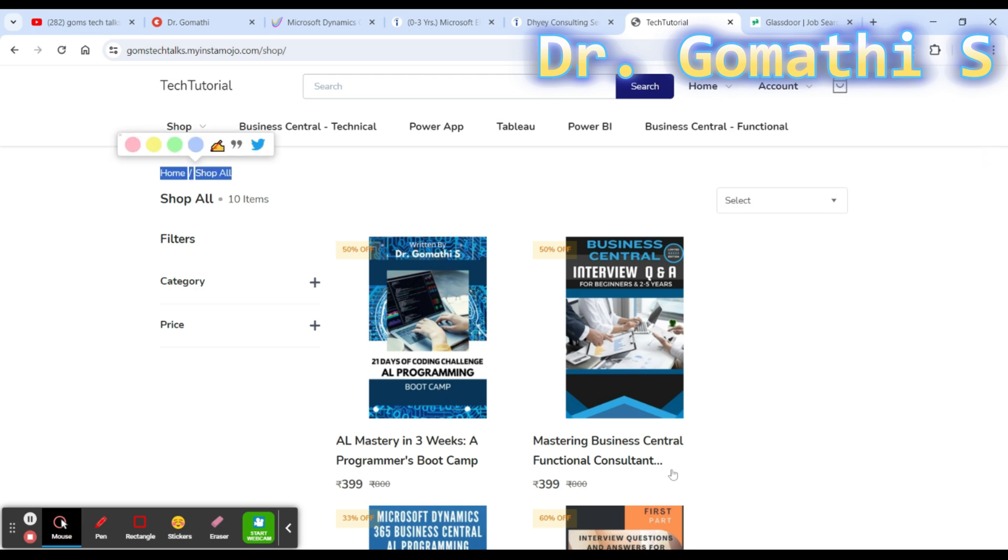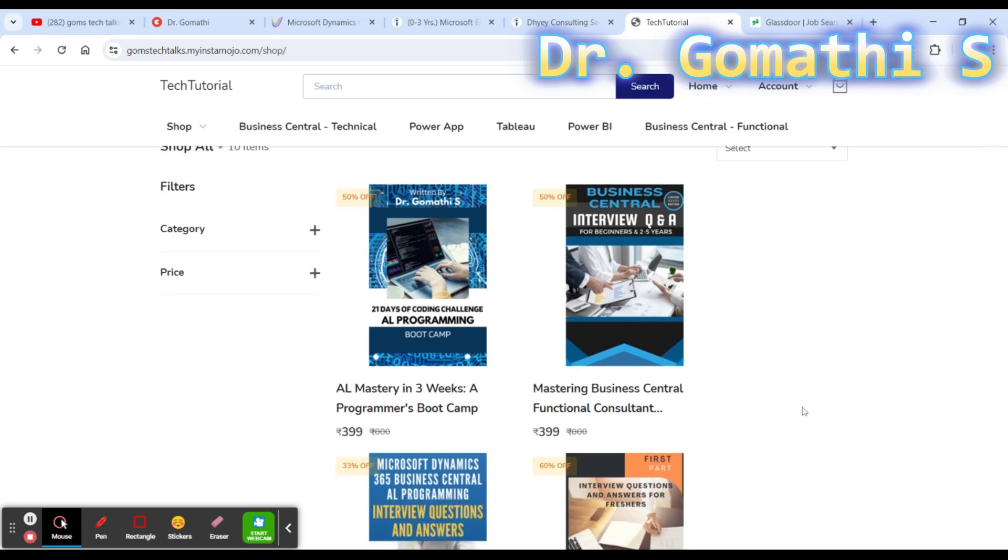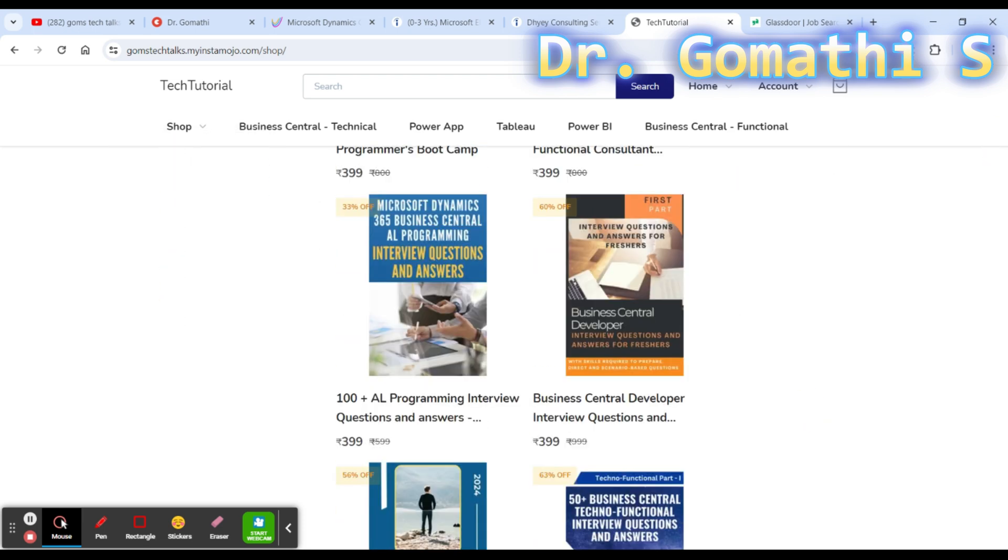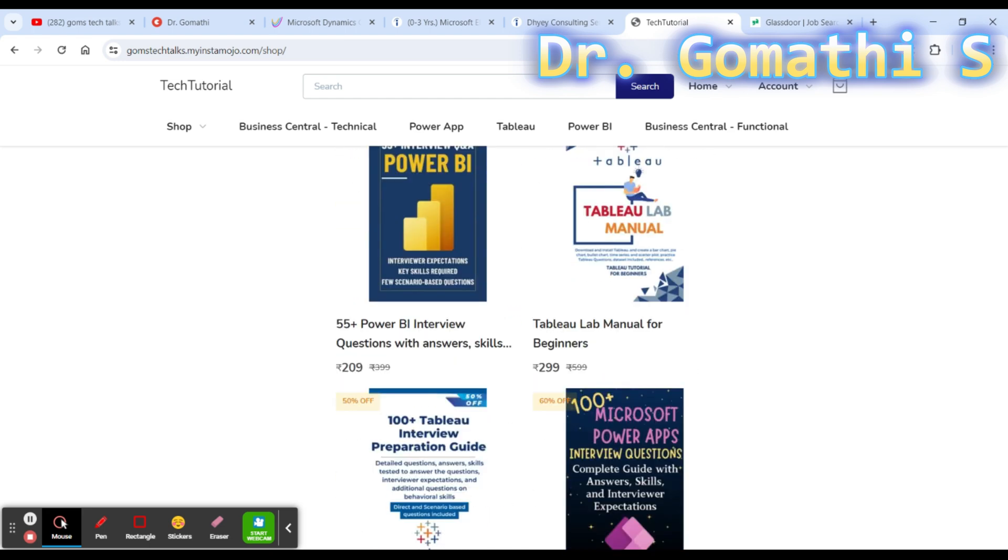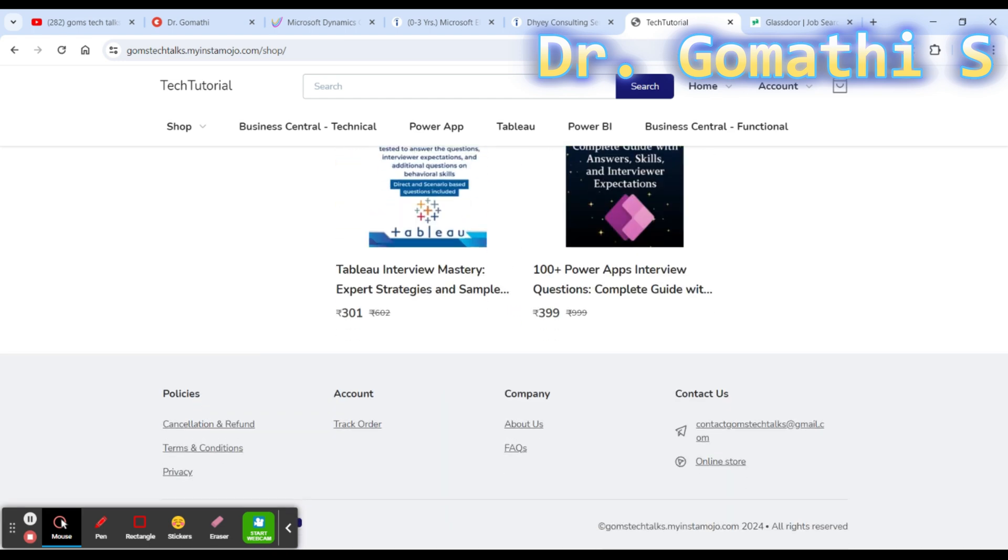This is my ebook store where you can find how to prepare for the interview for both functional consultant as well as technical consultant. If you want to purchase this book, please check the link in the description. I'll meet you soon with the next exciting video. Thank you, take care, and bye.